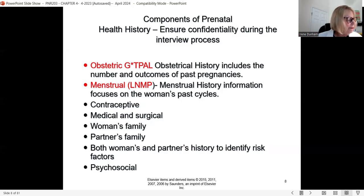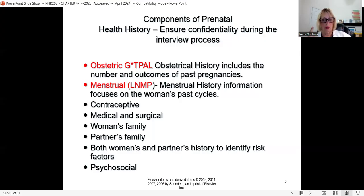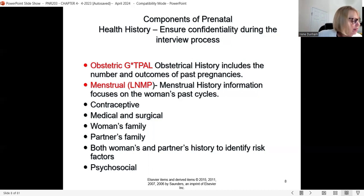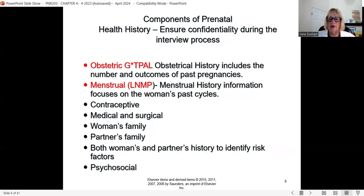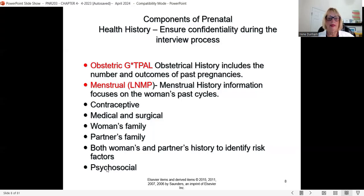Para refers to the number of pregnancies that have reached 20 weeks or greater. So if she's coming in for her first pregnancy, she's a gravida one — number of pregnancies, she has one, the present one — and para zero, because she doesn't have any pregnancies that reached 20 weeks or greater. We'll also go over her medical history, genetic makeup, and check if there are any risk factors in the woman's and partner's history, plus psychosocial factors.